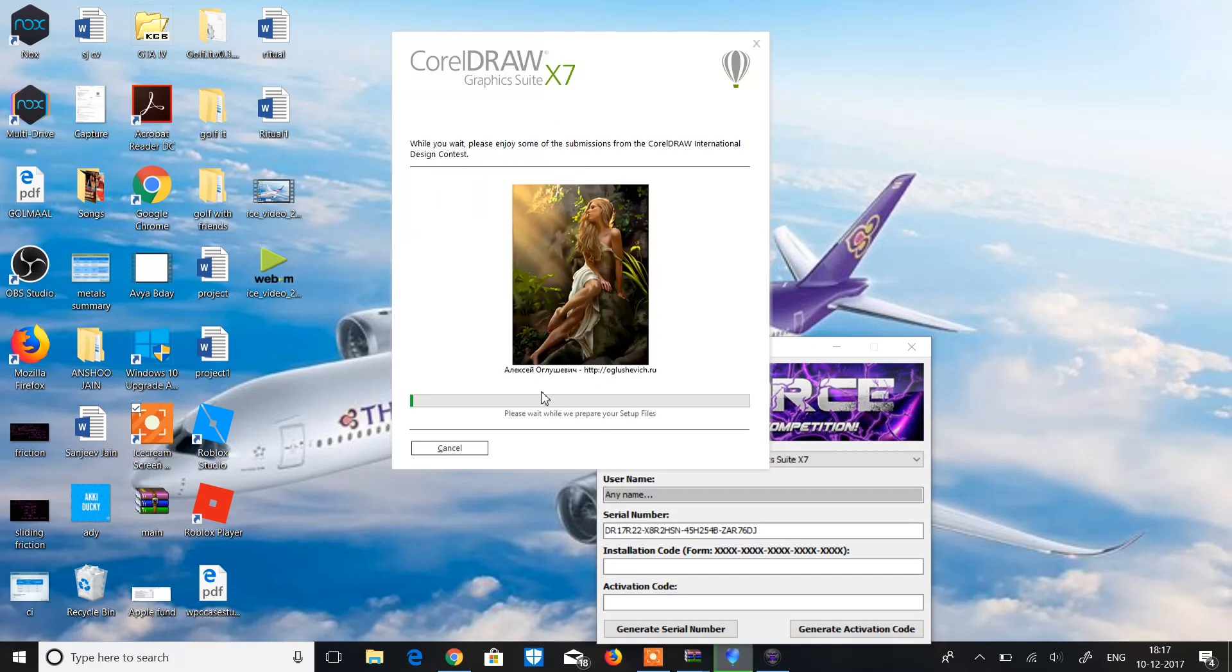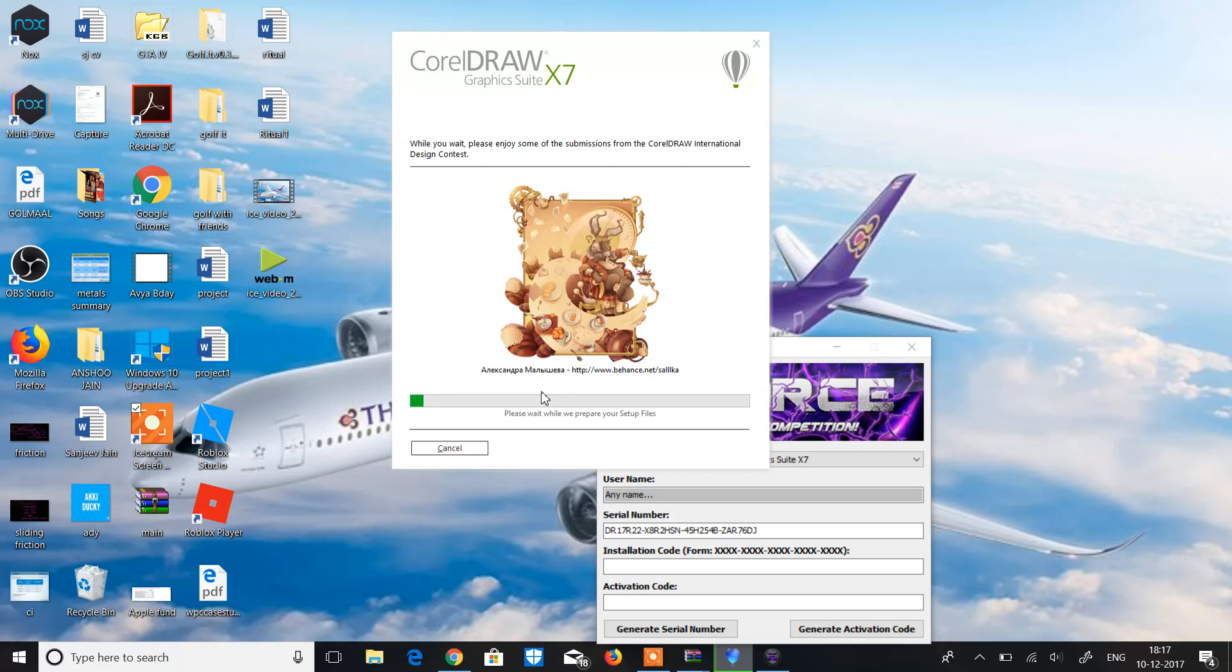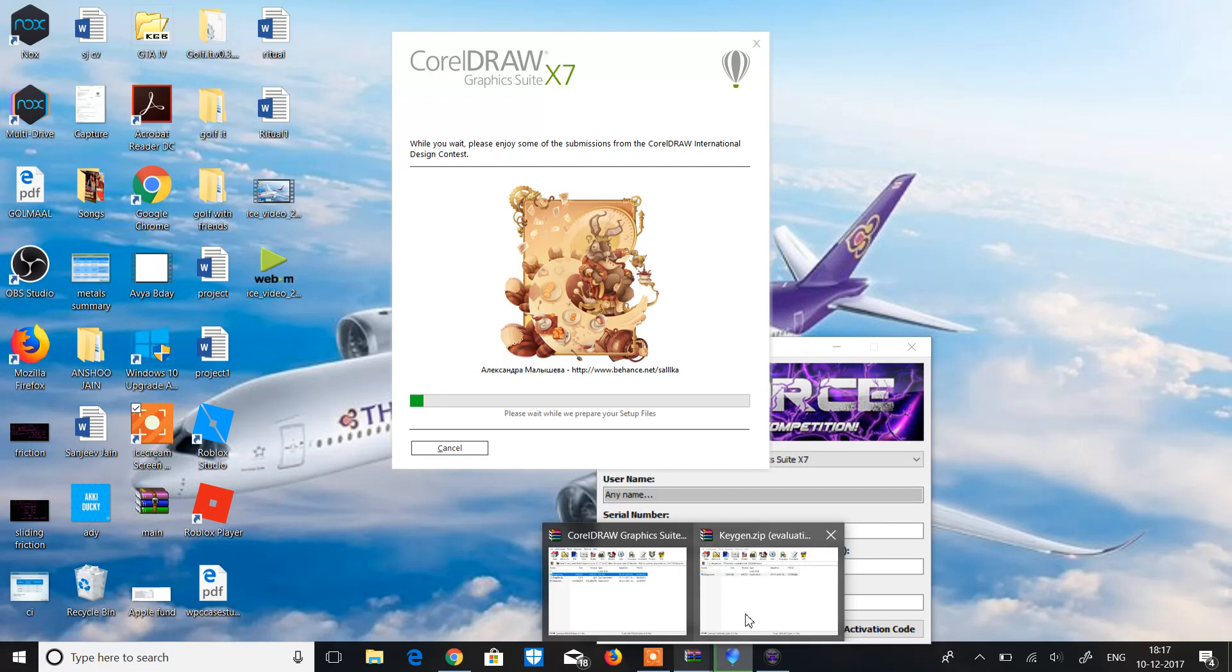Now this is 1.83 GB which will take time, so I'll pause the video till it installs.